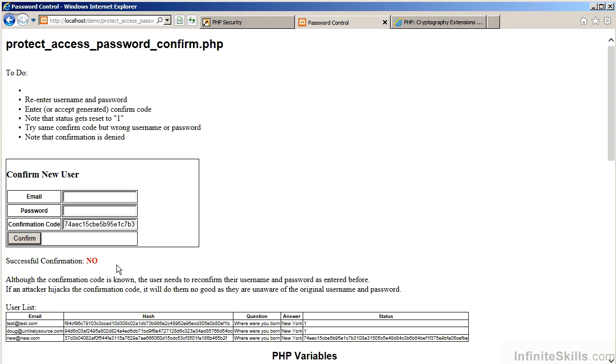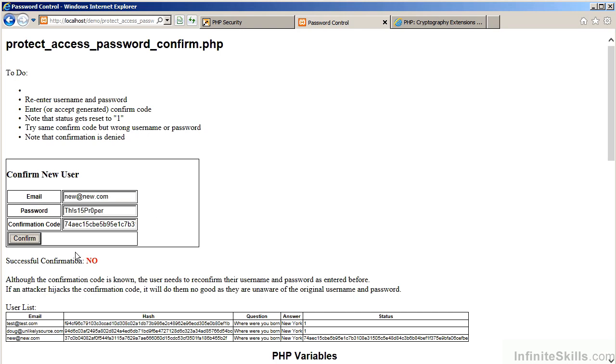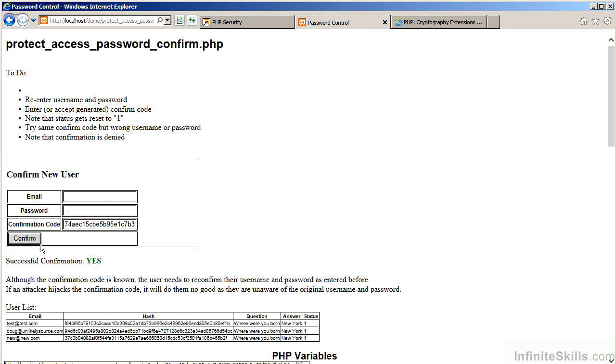You will also notice that as part of password controls, we are asking them to re-enter their original new username and password. The confirmation code is one that we supply. The reason for this is that if the attacker gains access to the confirmation code, they will still be unaware of the original username and password. We can now go ahead and click on Confirm.